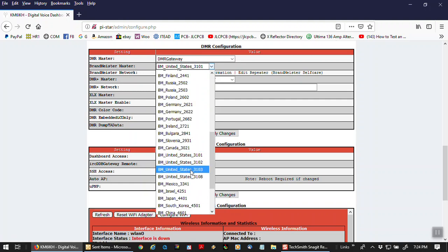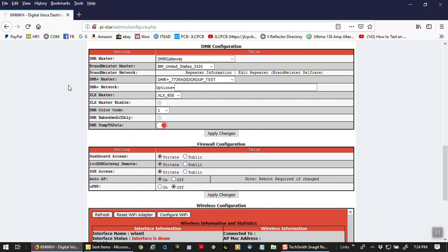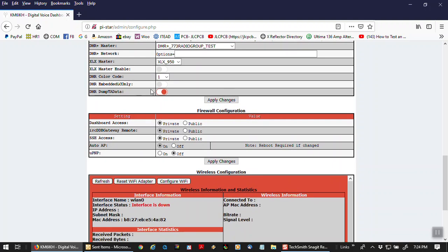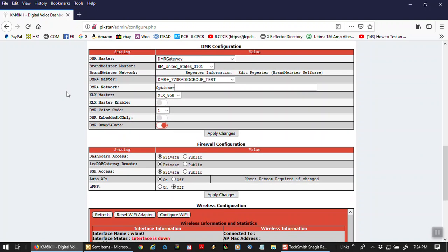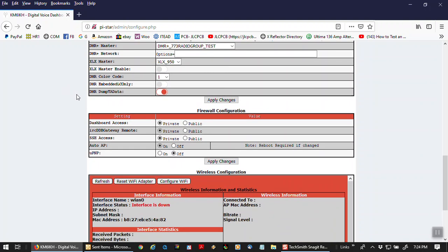3103 actually is the one that's closer to me. The 3101 is actually in New York, but I have this selected. I'm in California, so technically I should have 3103. But any of these can work. So DMR color code is going to be 1. By default, Brandmeister uses time slot 2. People ask me, where's the setting? There is no setting. It is just time slot 2. That is PiStar. Just know that it has to be time slot 2 in your radio. Any changes you have made, you have to apply the changes.